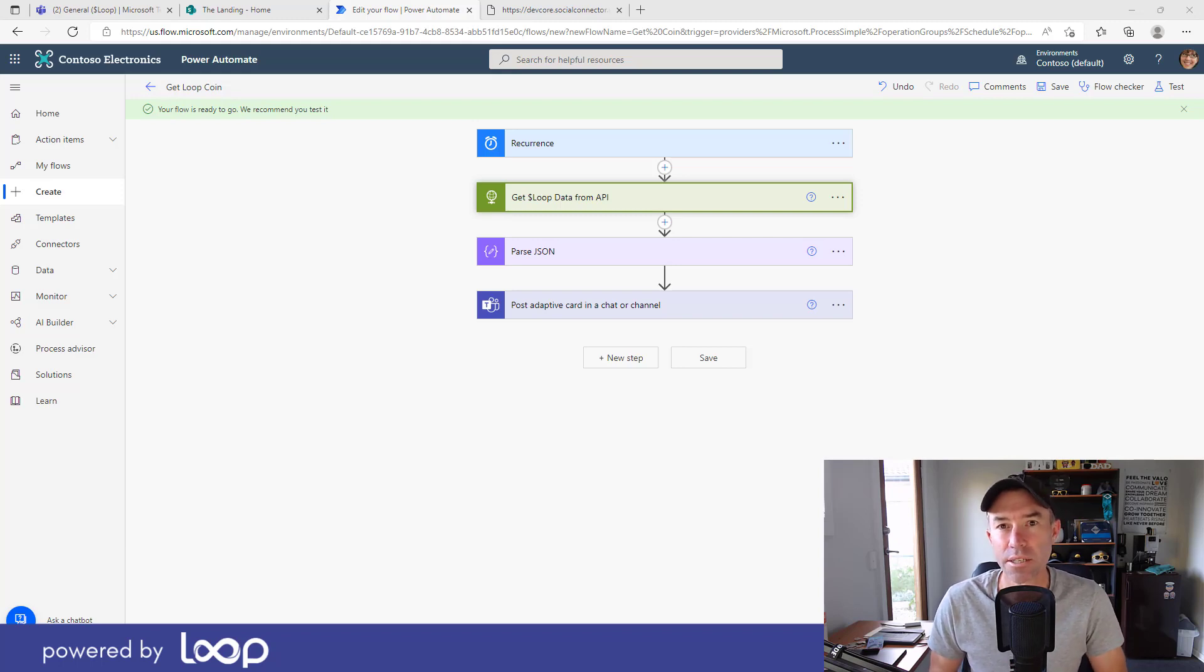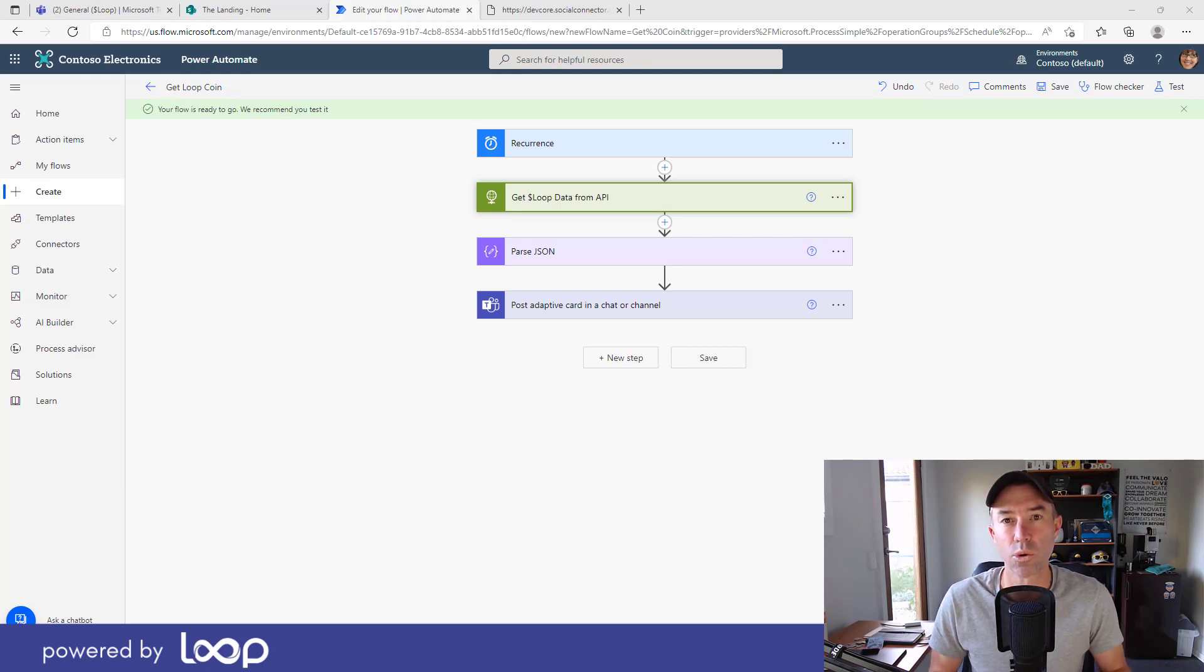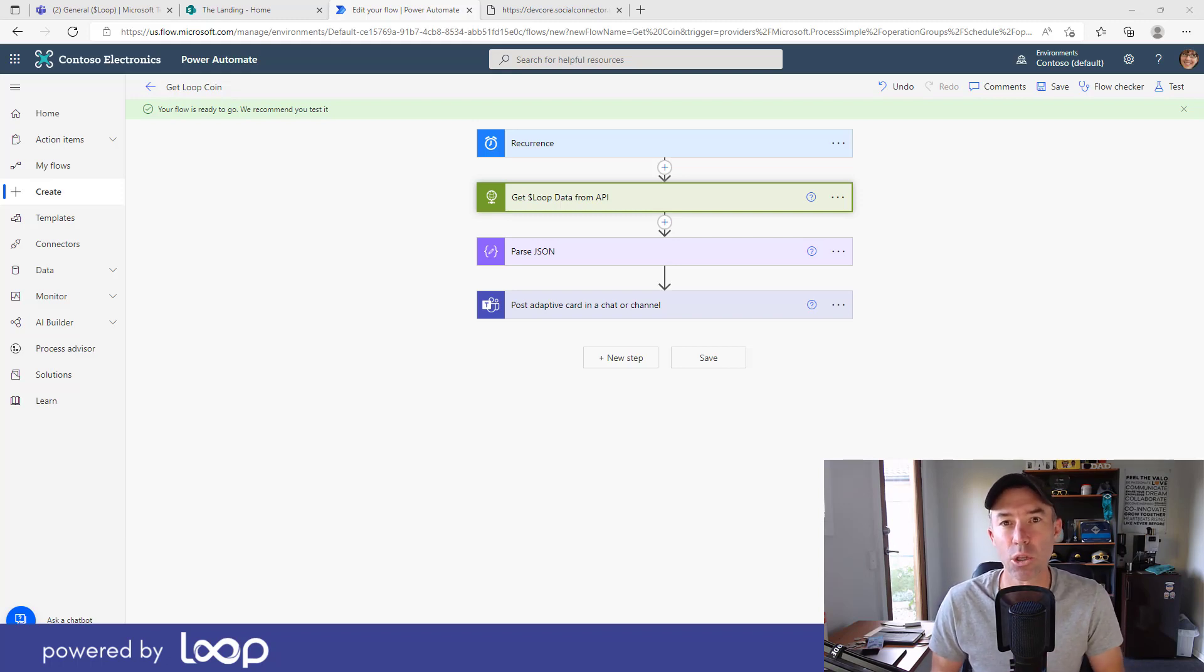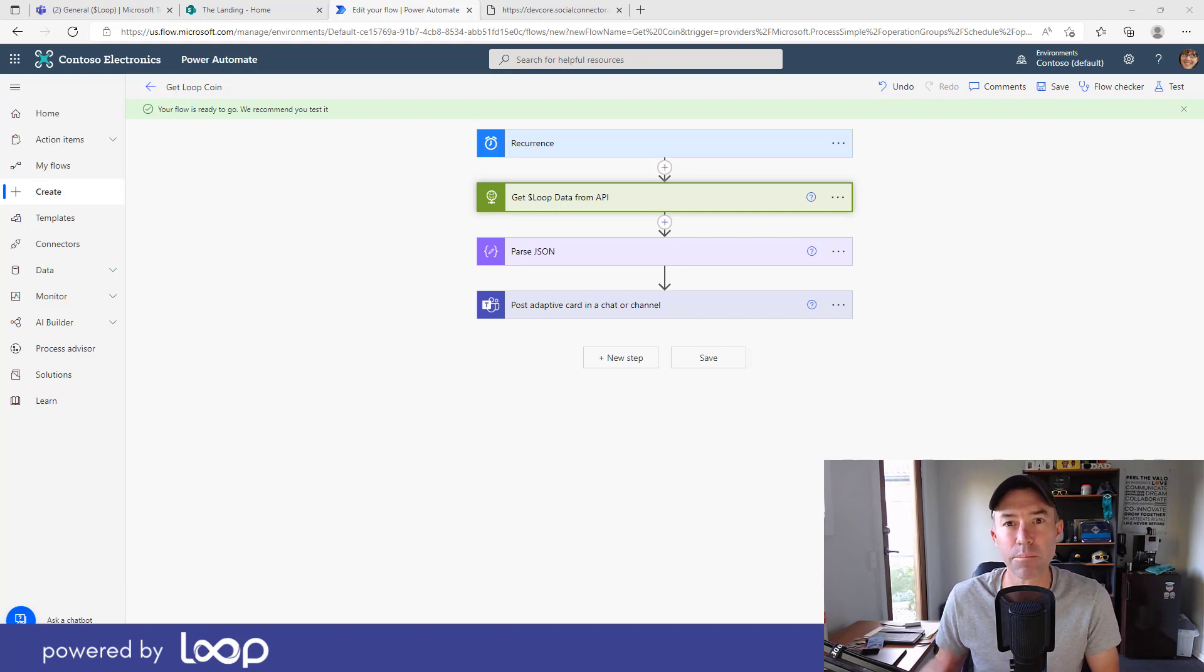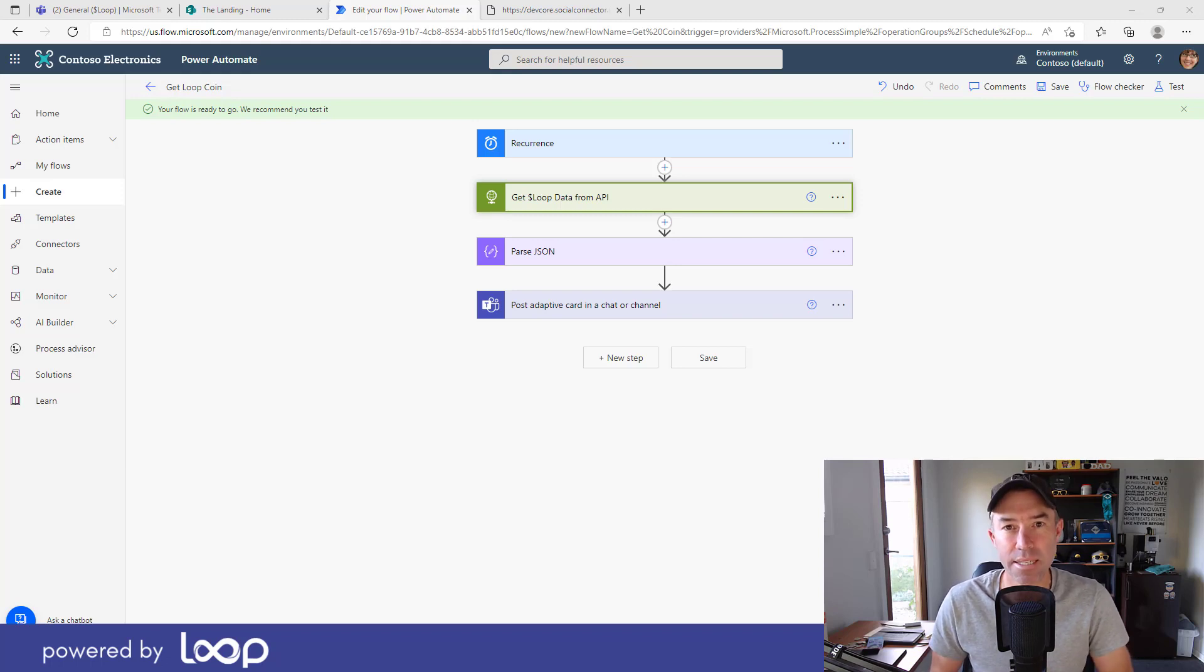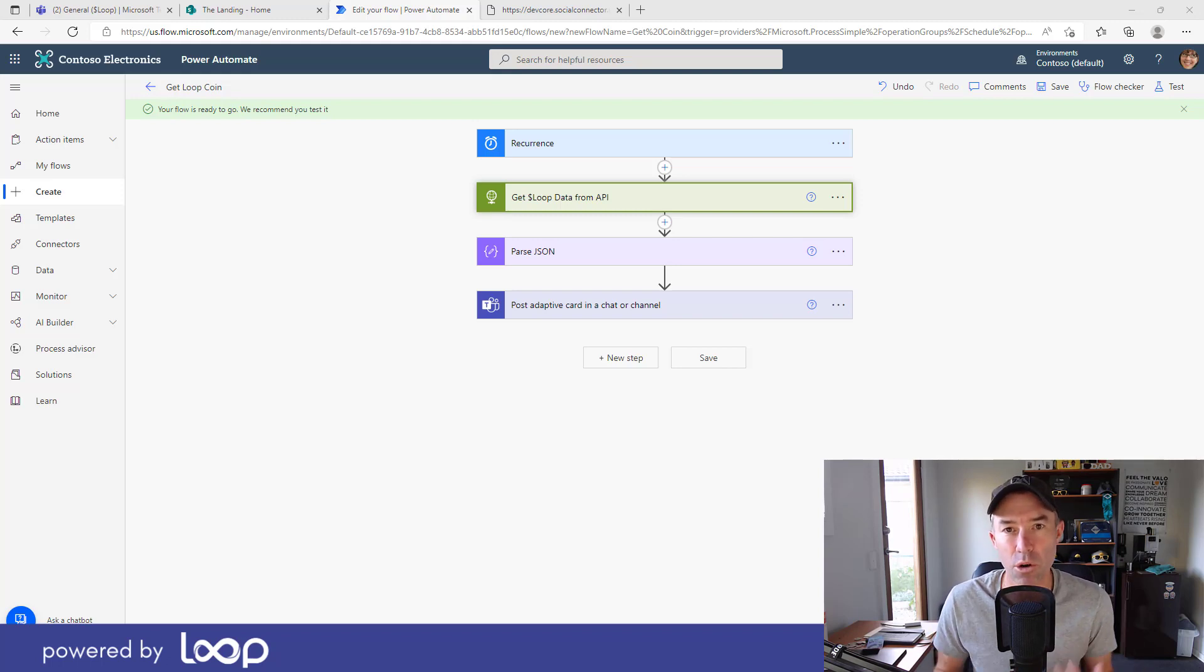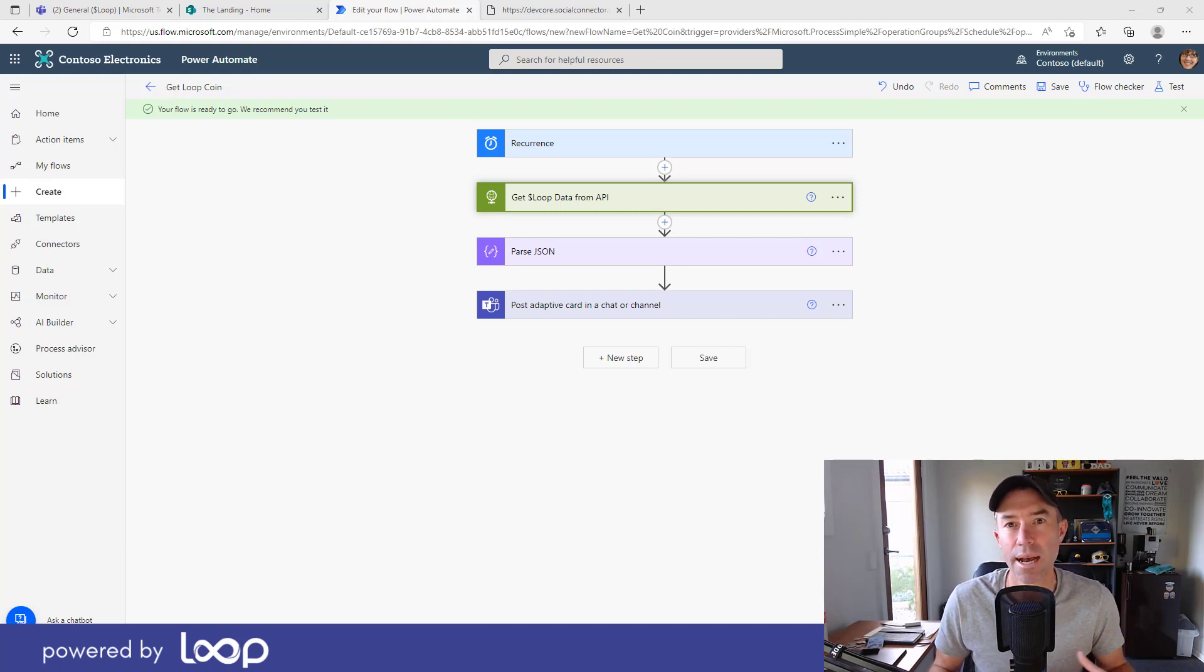We'll receive some data from that API and then post an adaptive card to a Microsoft Teams channel. Now the use case that I'm going to run through here is all around my creator coin that I have launched recently called Loop. Now what I want to do is rather than going out and fetching and having a look at the current price of the coin, I want to have that come to me in a Teams message.